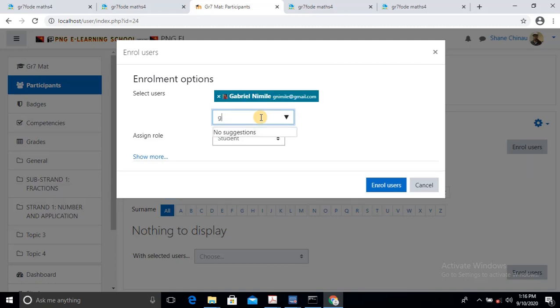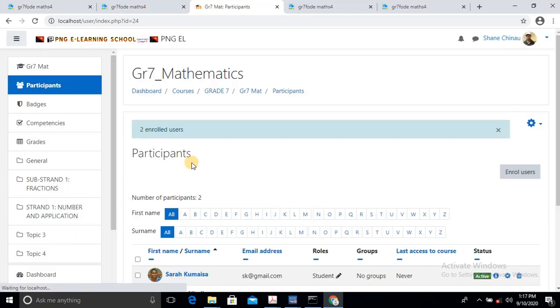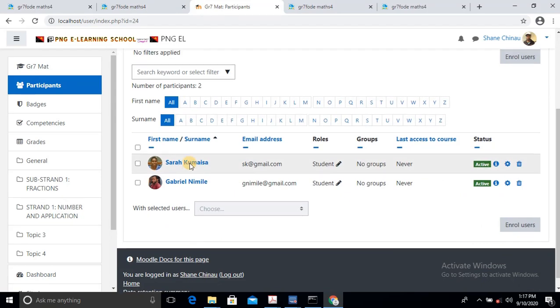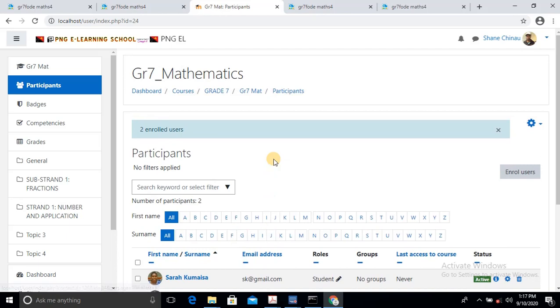All I have to do is search for Gabby and Sarah in the search, because they have already been registered. So I'll just type in Gabby — Gabby's there. I'll hit Enter. I want Gabby. And the next one is Sarah — Sarah is there. So these are the only two students I want to access the activities and the lessons inside Grade 7 only. So I'll just click Enroll Users.